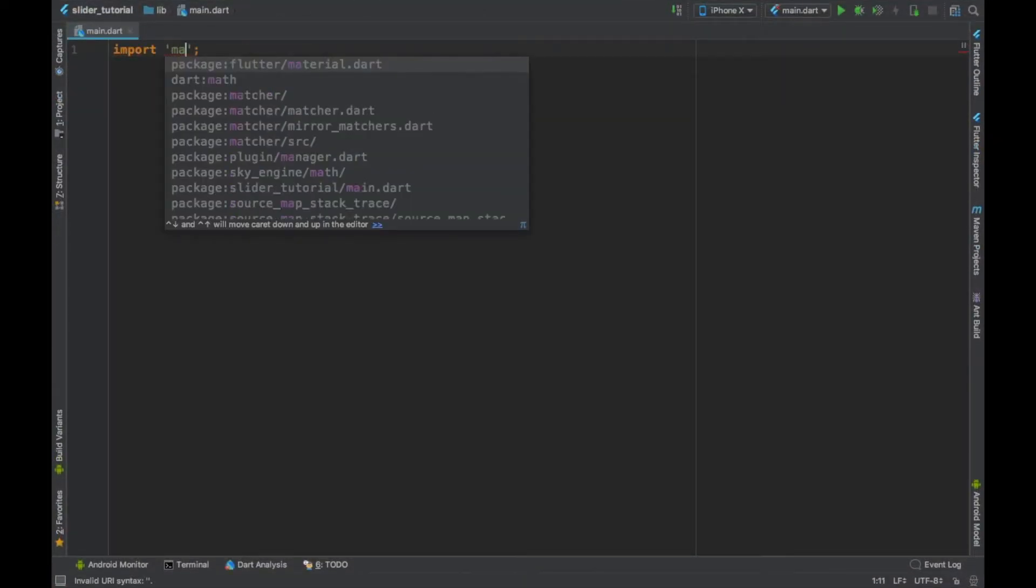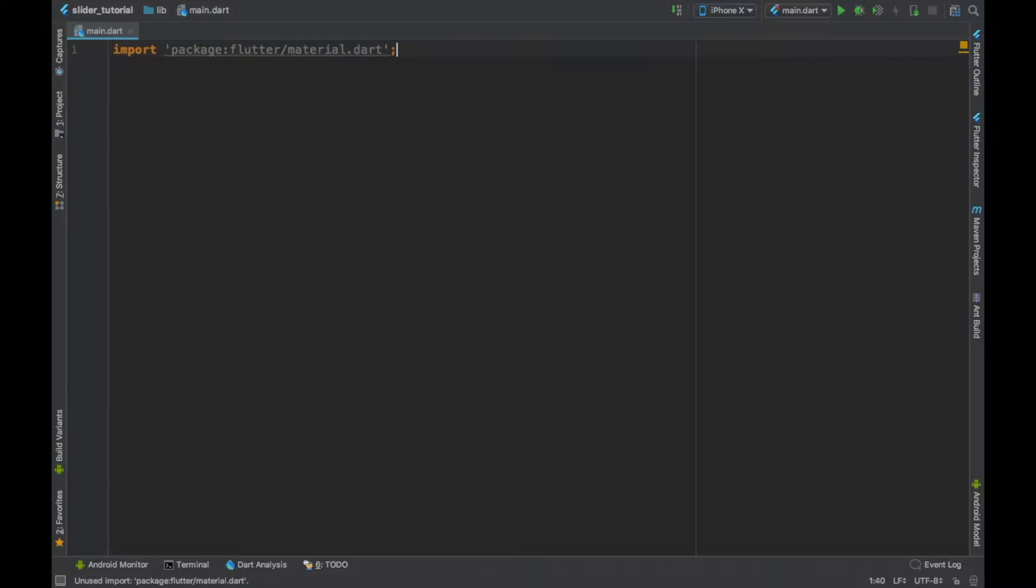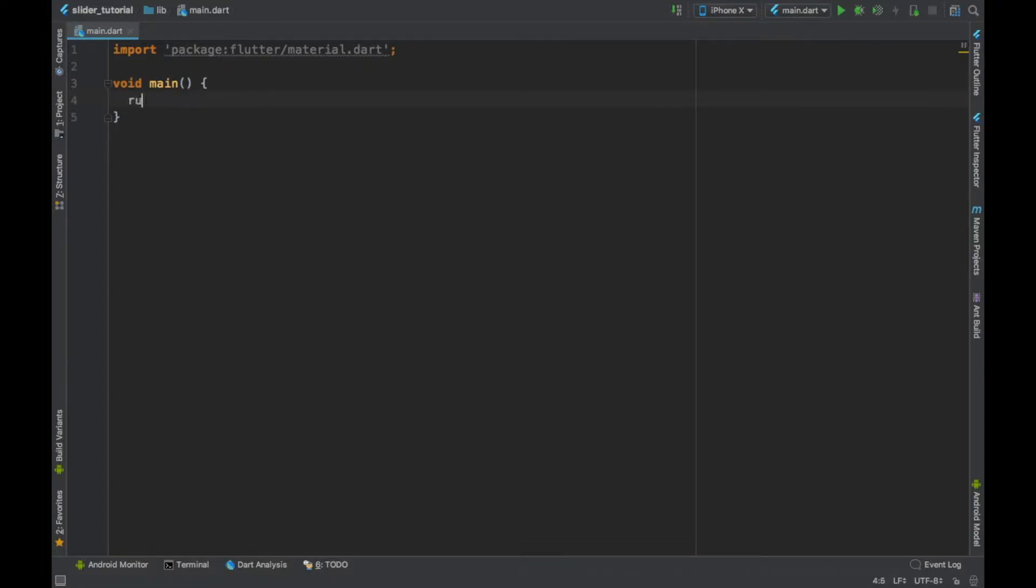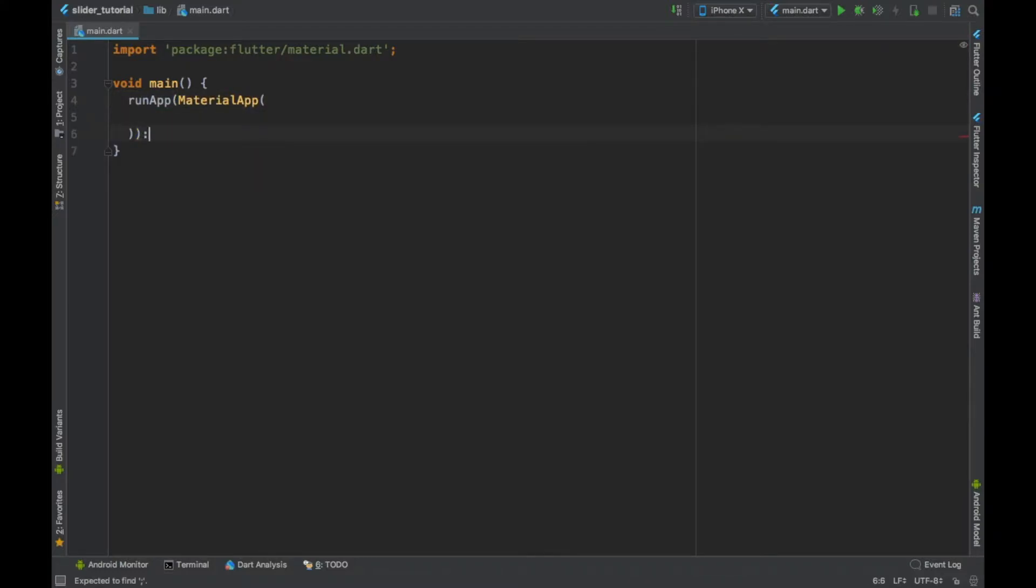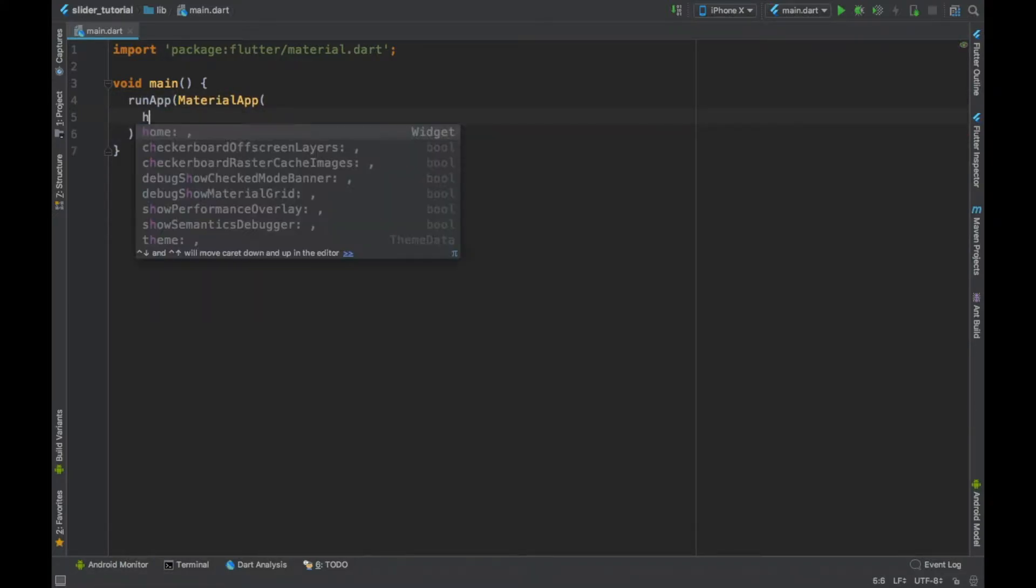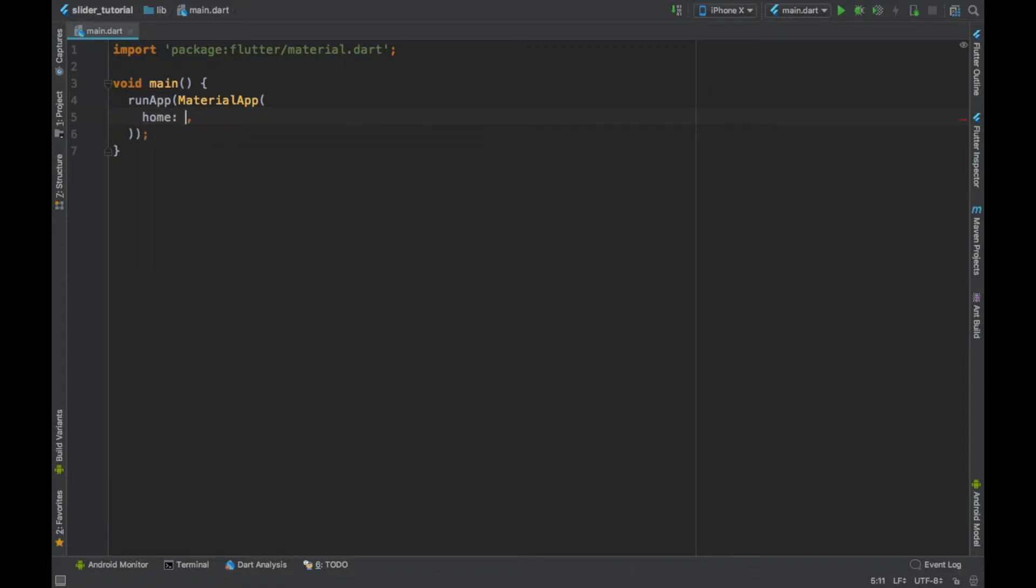So we need to import the material package. Then we are going to set up the main method in which we run our app and the MaterialApp. You know, in Dart 2.0 you can avoid writing 'new' every time, so I'm not doing this.